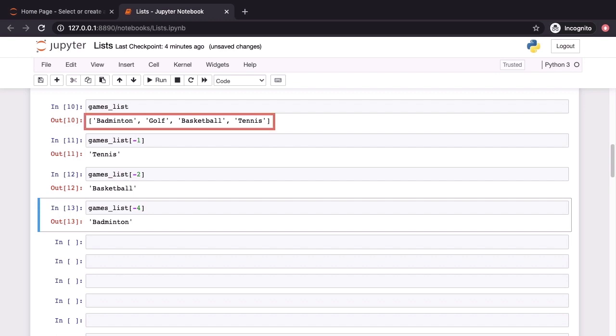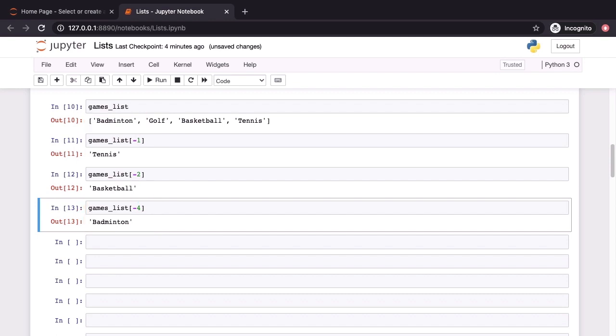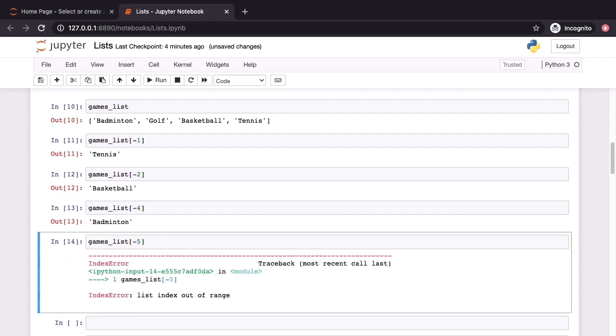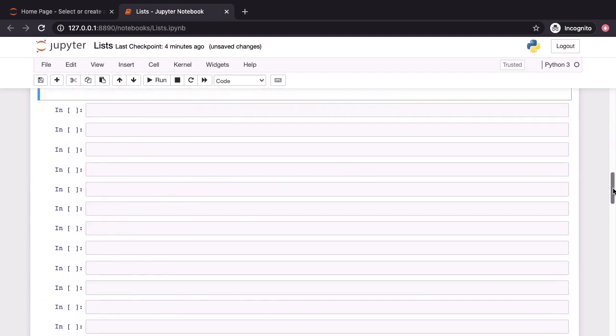Here our list had four elements, the length of the list is 4, we tack on the negative sign and that gives us minus 4, so the index minus 4 gives us the first element in the list. If we go beyond this, we get the same index error that we encountered a moment ago. We have now tried to index in with negative 5 and we have an index error, list index out of range.